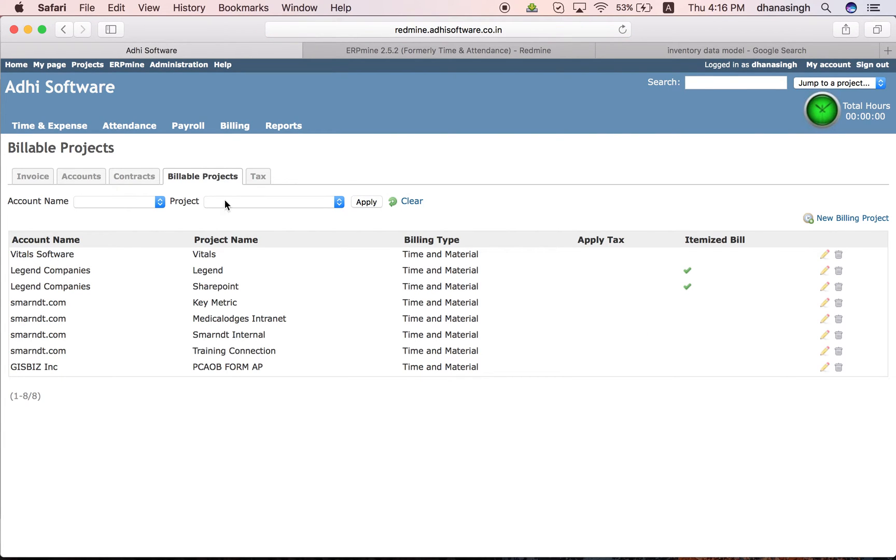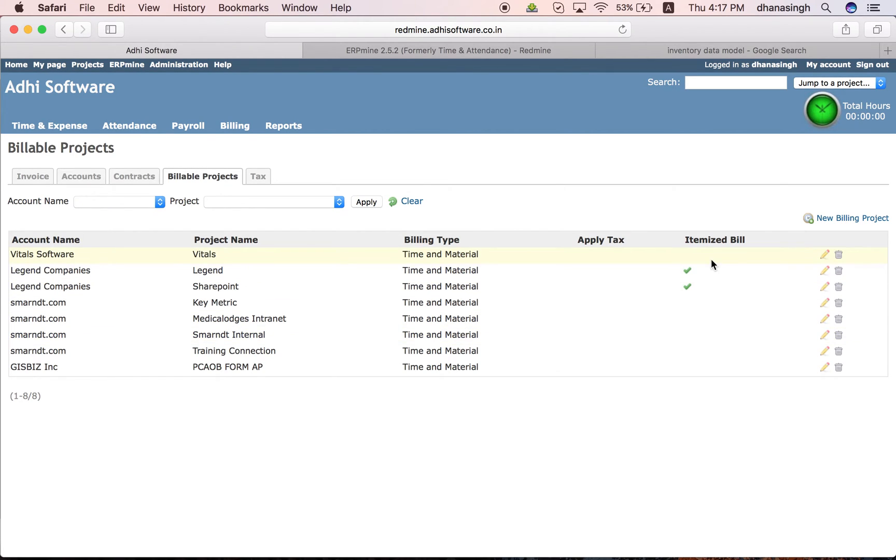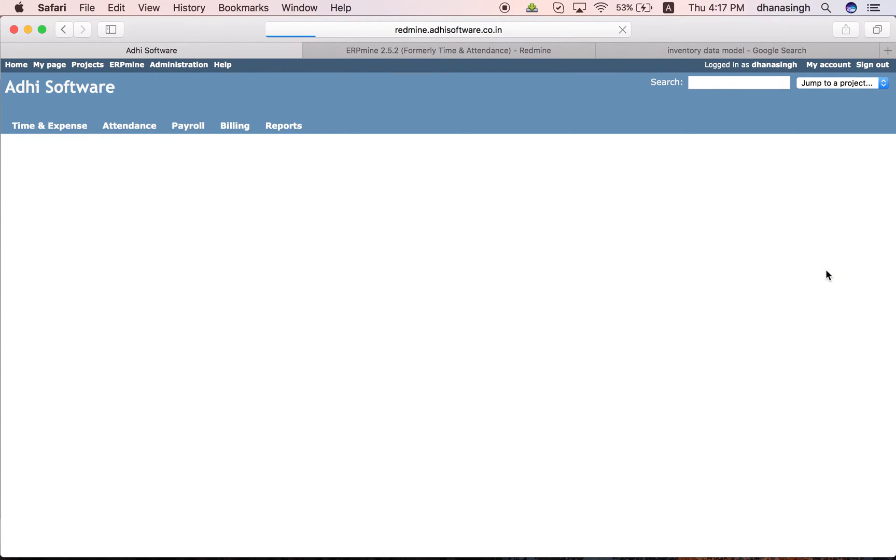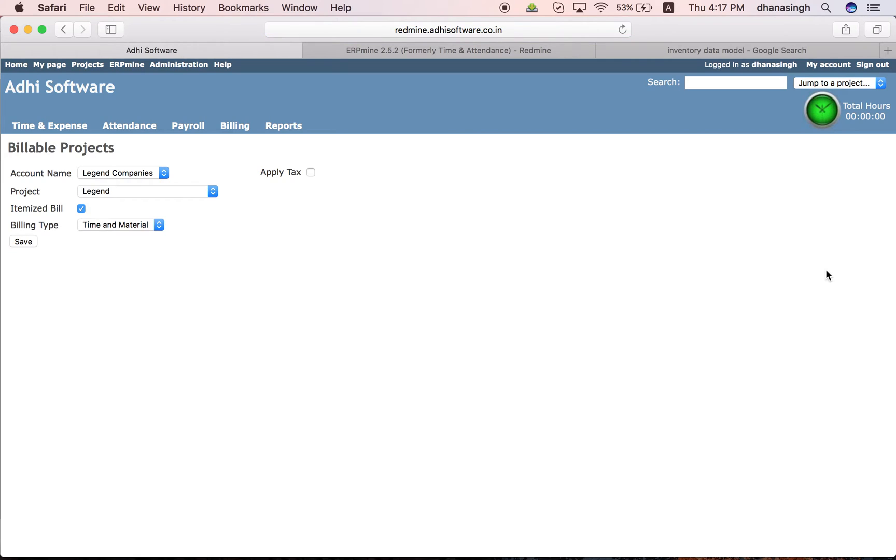These are the billable projects we have set up. You can actually say if the project's billing type is time and material or fixed cost and let me just quickly look at this on the billable project set up.